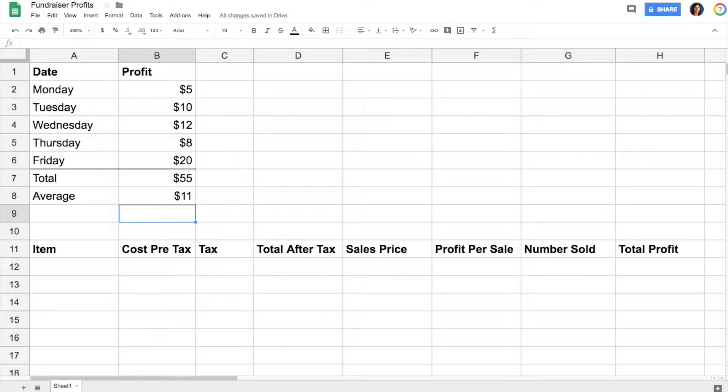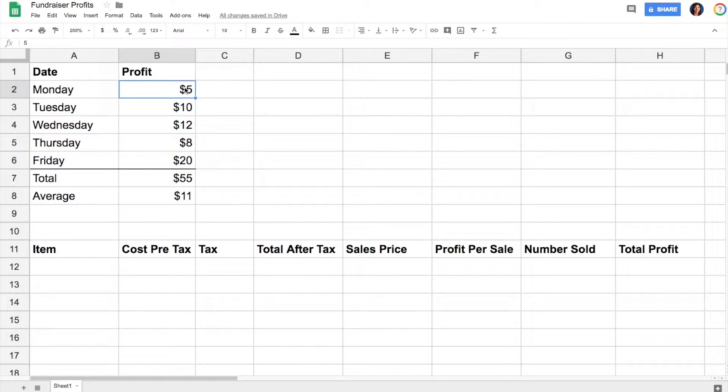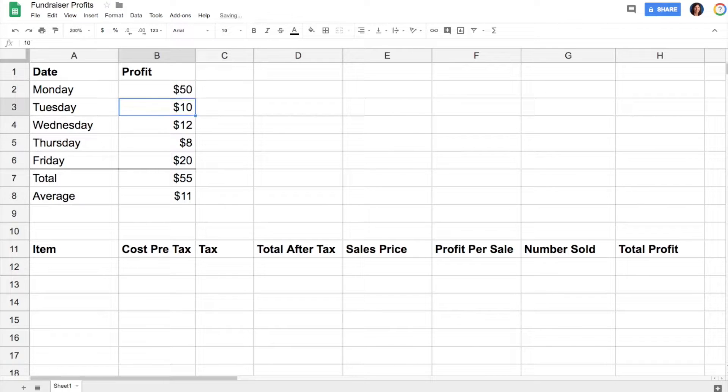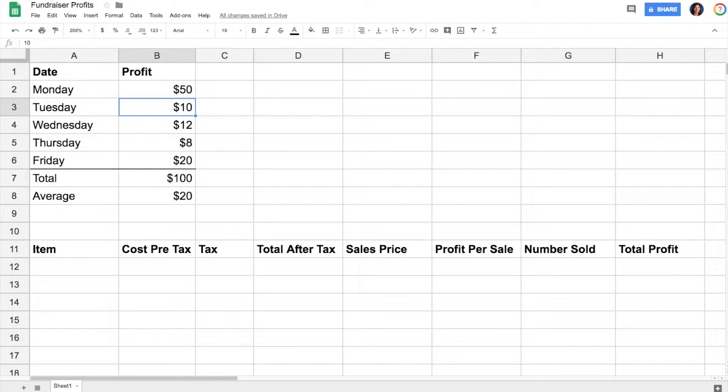The neat thing about using formulas versus just typing in the numbers is if you discover you made a mistake—Monday wasn't five dollars, it was actually fifty dollars—as soon as you change that number, your total and your average automatically update for you.